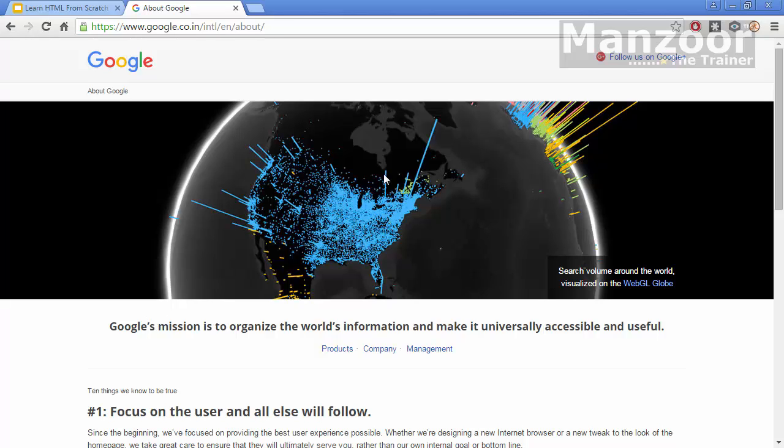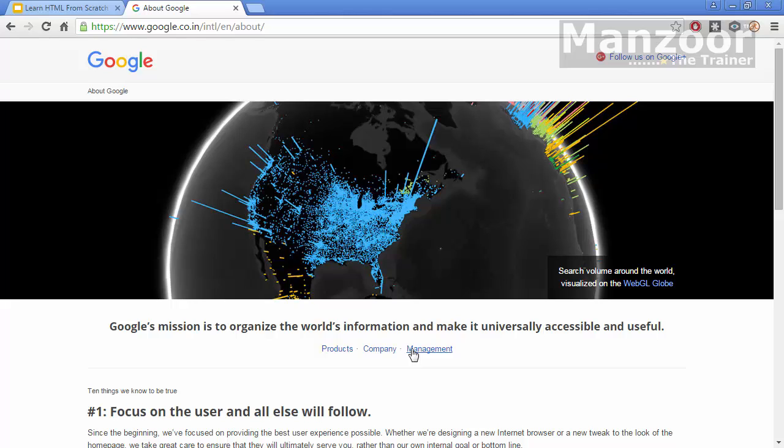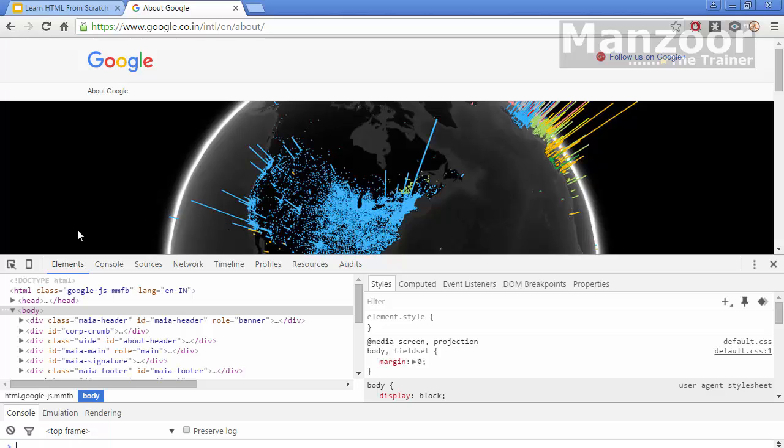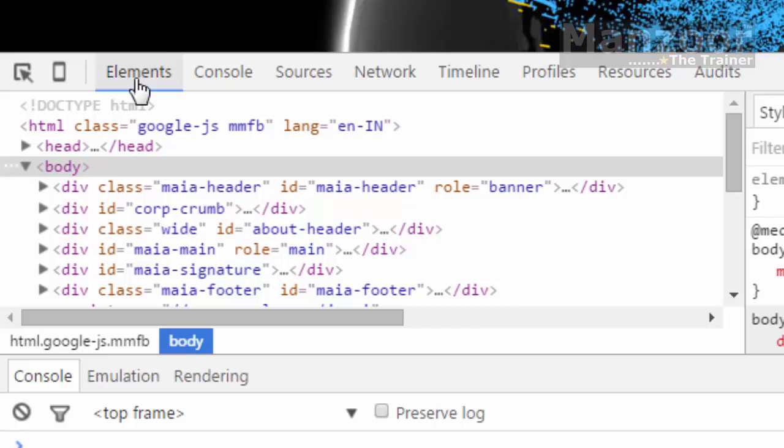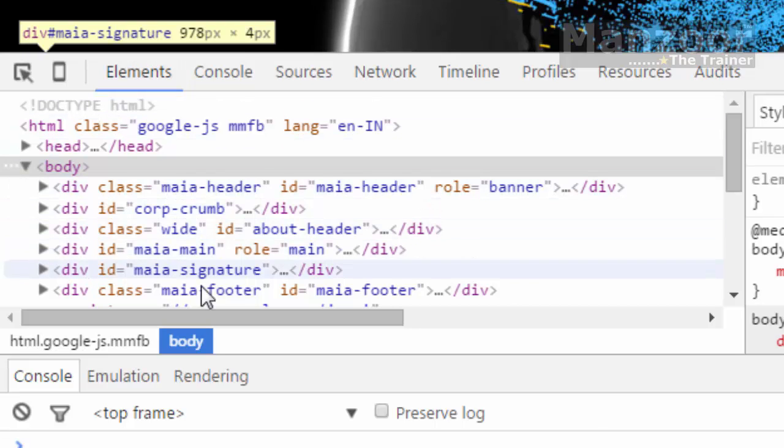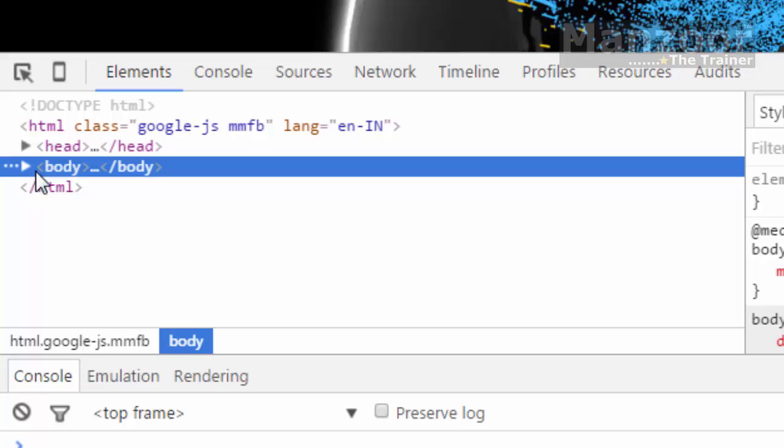You see this web page consists of logo, image, text, links, links to other pages. What I will do, I will just click F12. In this you have elements tab. If I click on this elements tab, then this is the complete HTML code.